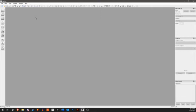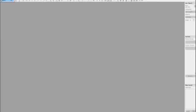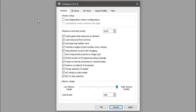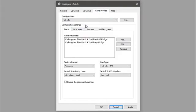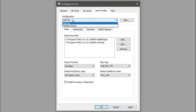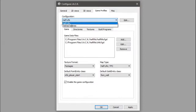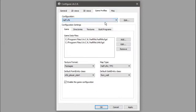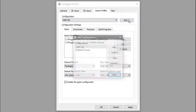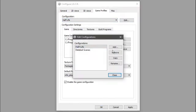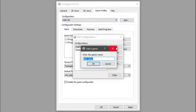To start making maps for CS 1.6 in Jack, go to Tools, Options, and Game Profiles. I've got Half-Life and Deleted Scenes here. You might only see Half-Life or you might have none. You want to go into this Edit button and click on Add.